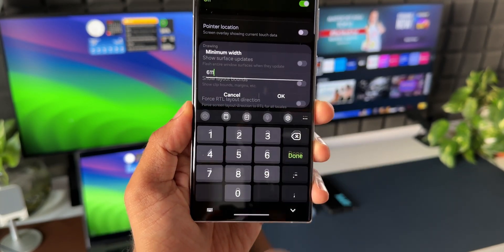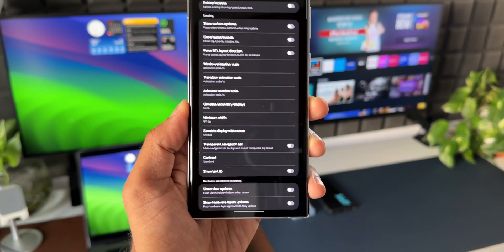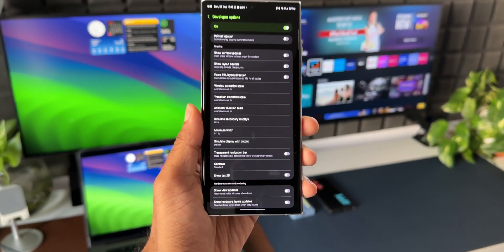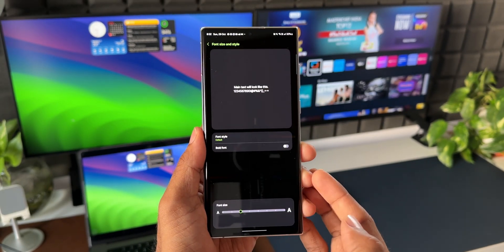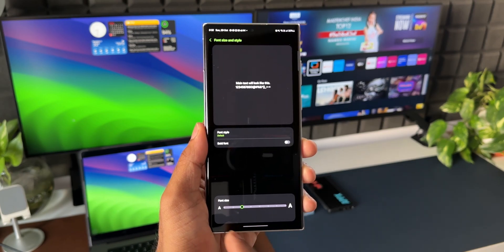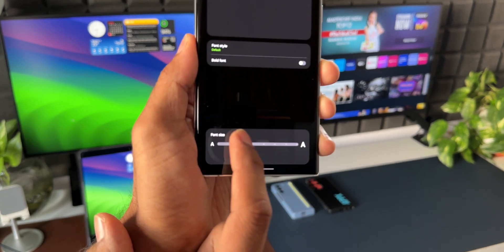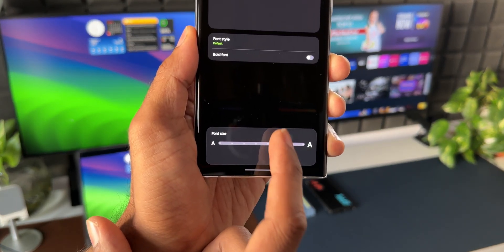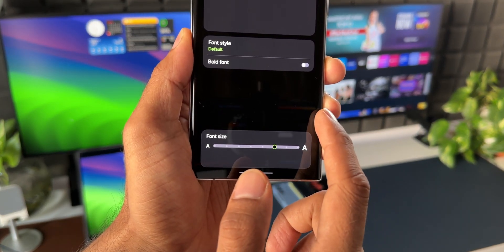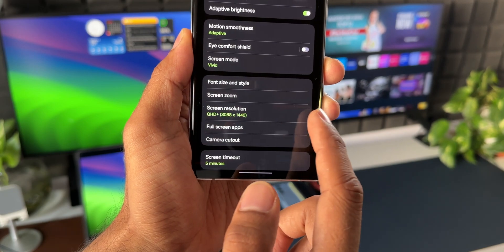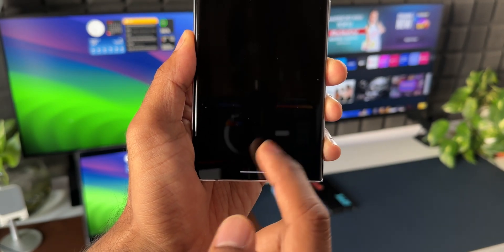Once you've done that, increase the font size to make it look better. I'm showcasing this feature on the Galaxy S22 Ultra. This may not work on all Galaxy phones, so be wary of that.